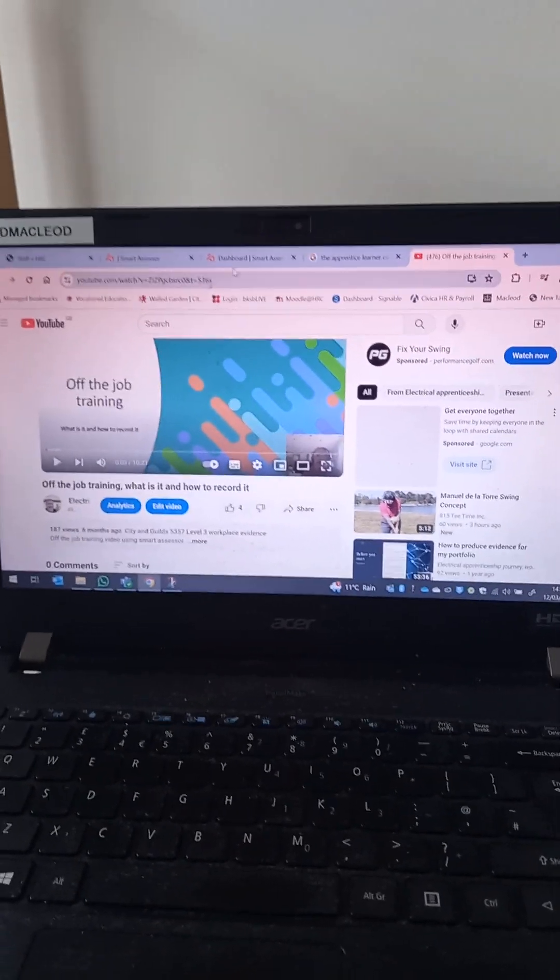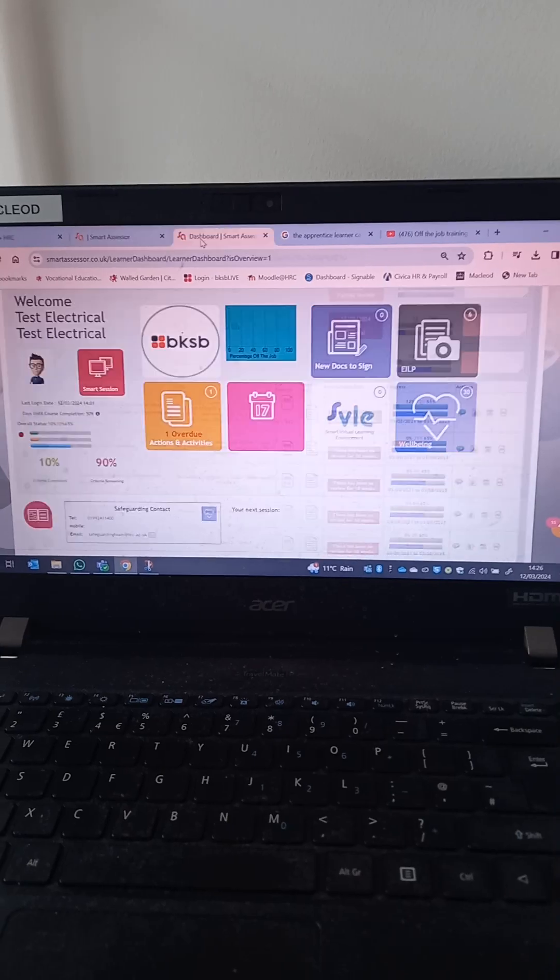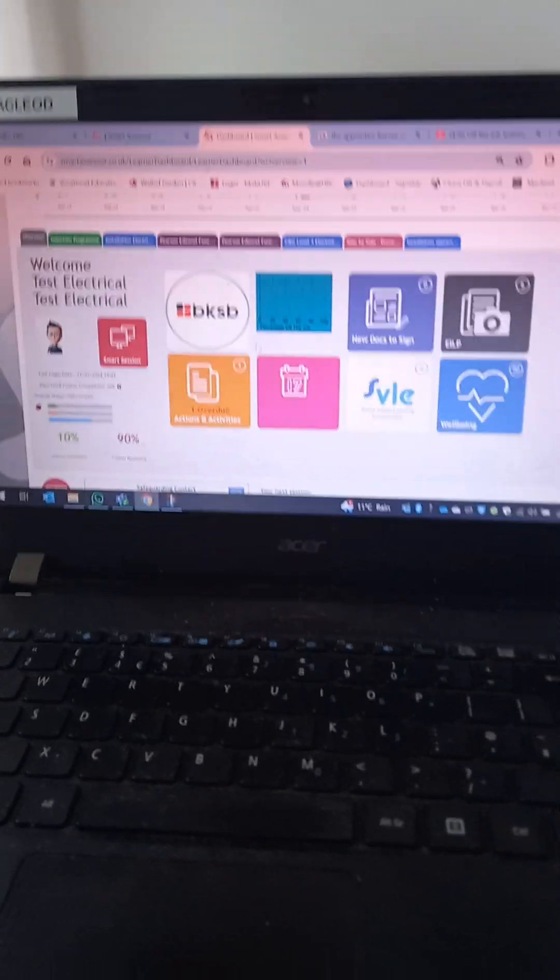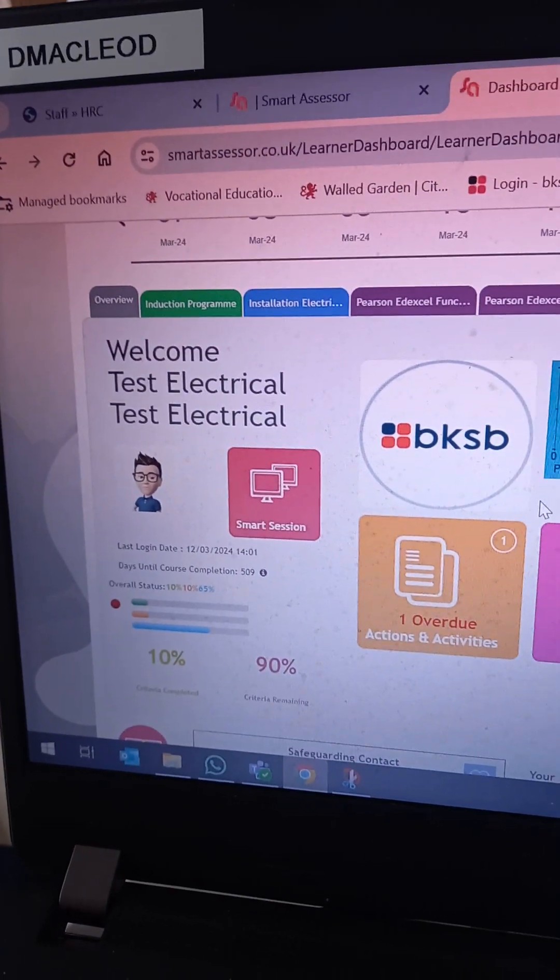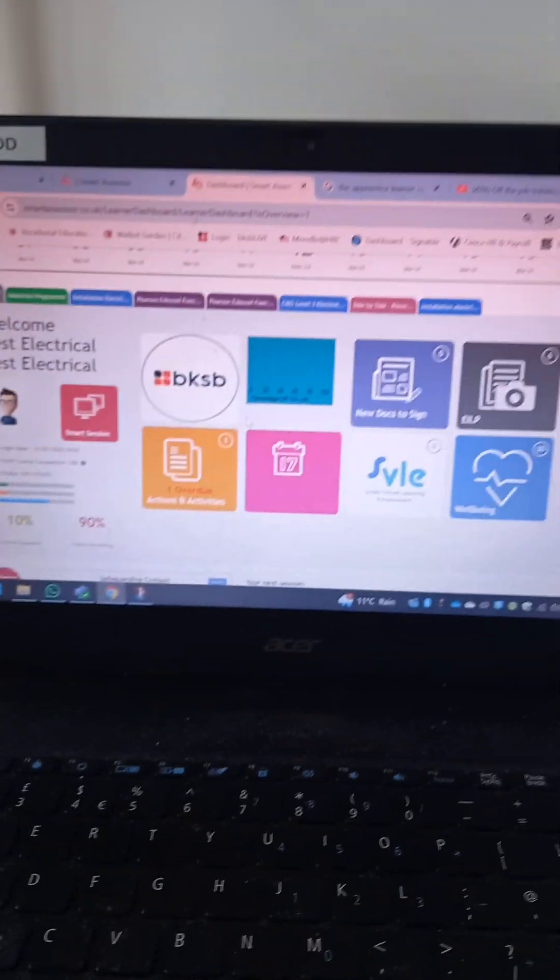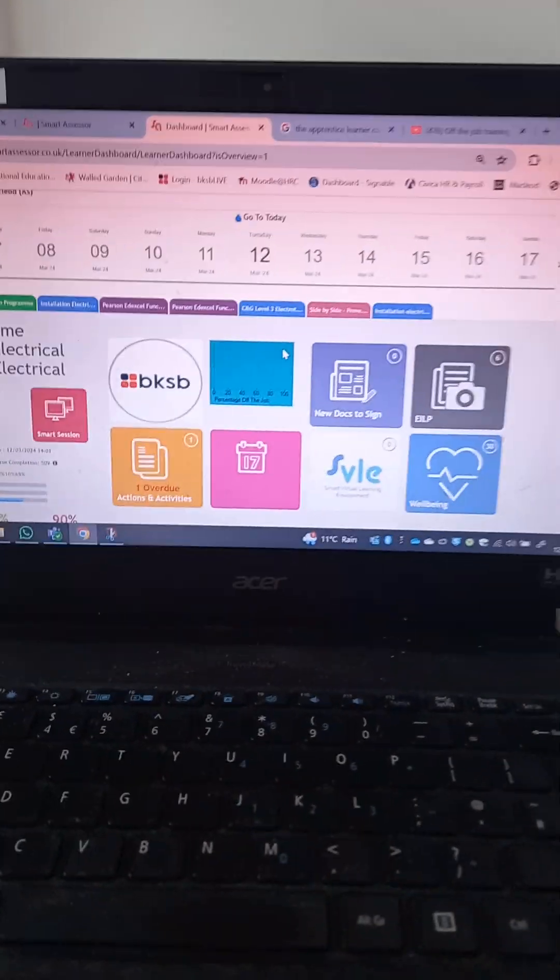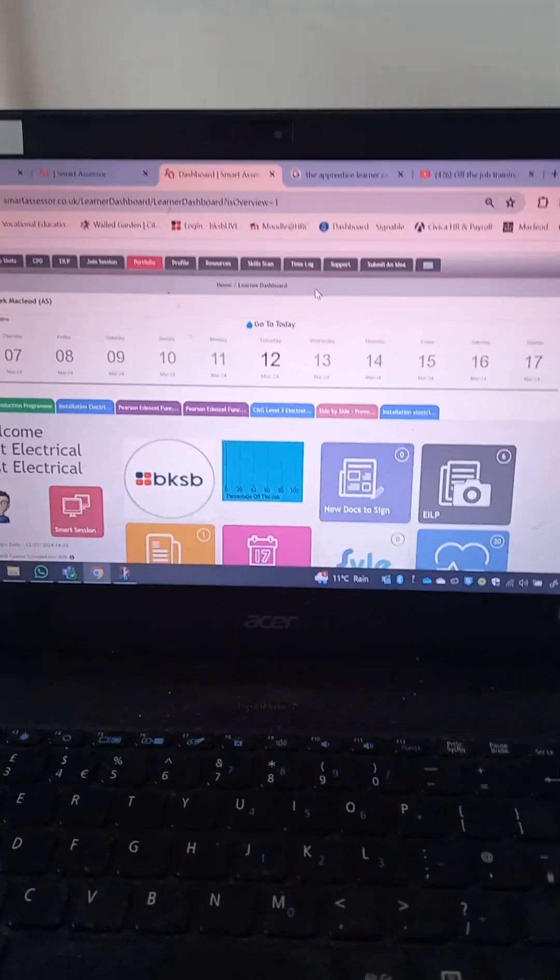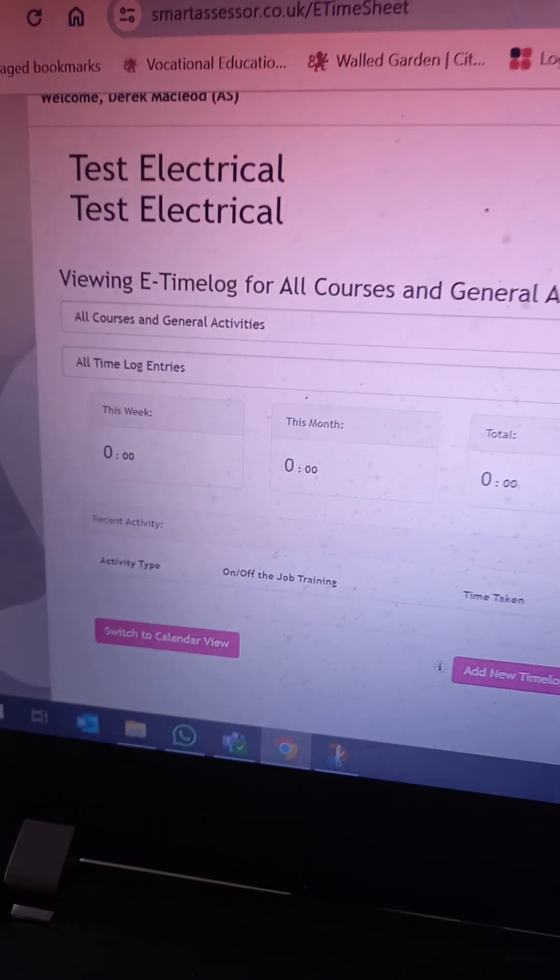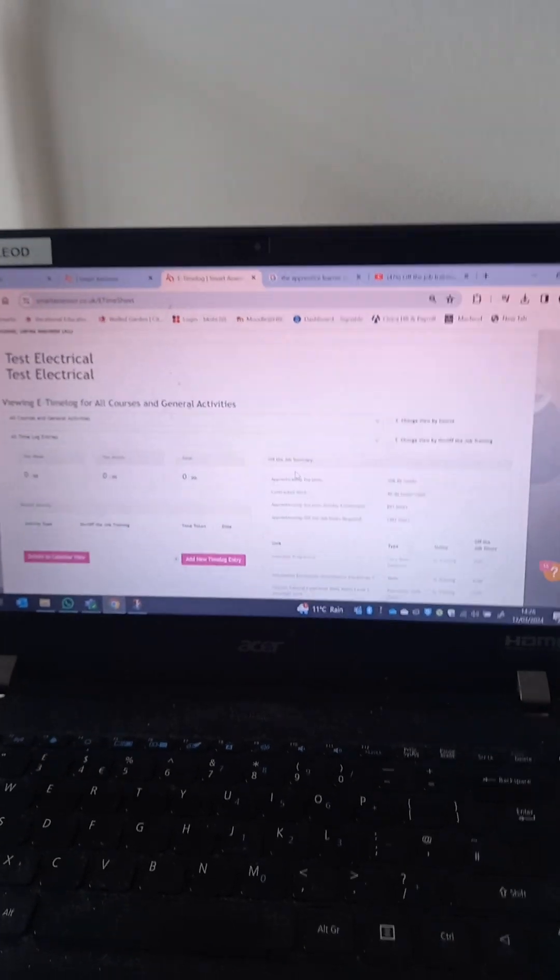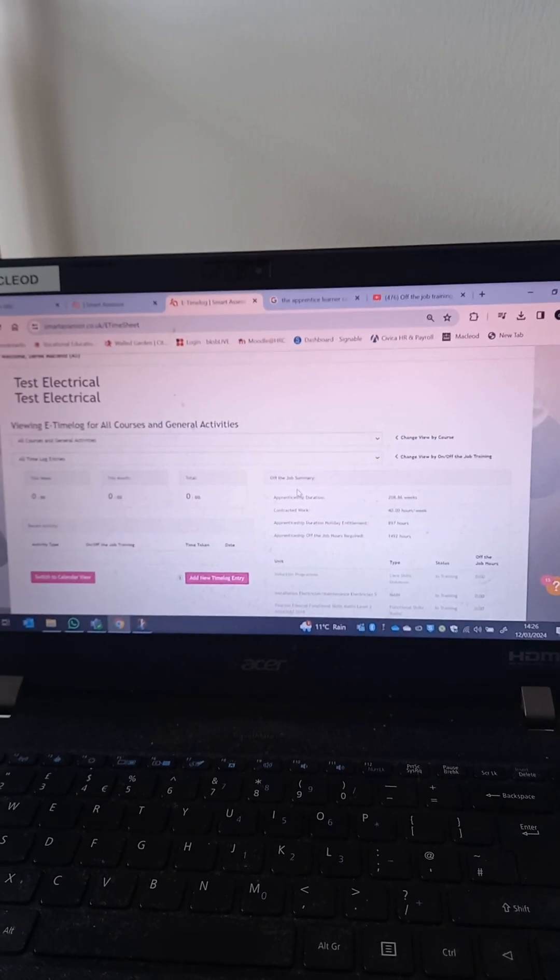So let's move away from that and then we'll look. So this is my assessor's screen and I'm looking at this learner. Just a test portfolio. And we can have a look at this learner and let's see if he's done any off the job recording of training. Look at his time log tab and this learner has done zero hours. We need to change that and I want to show you how easy it is using the Smart Assessor app.